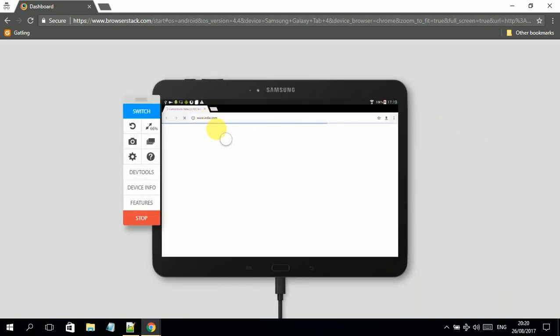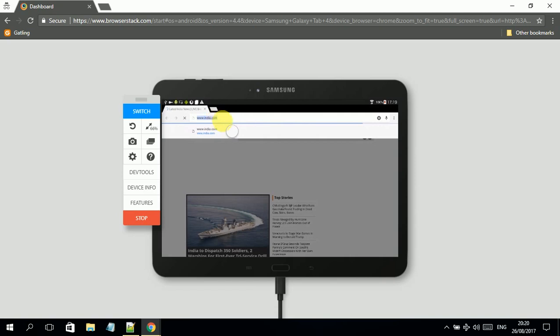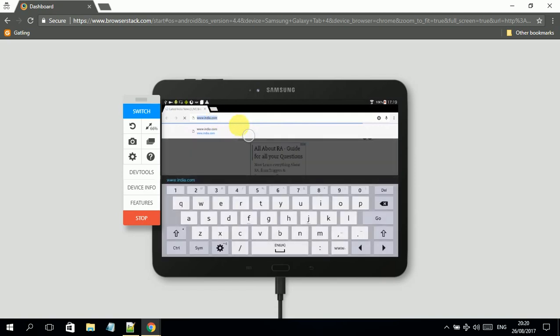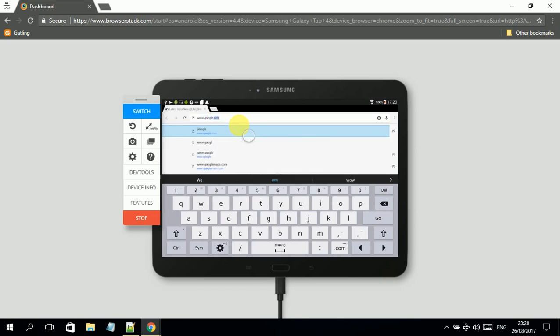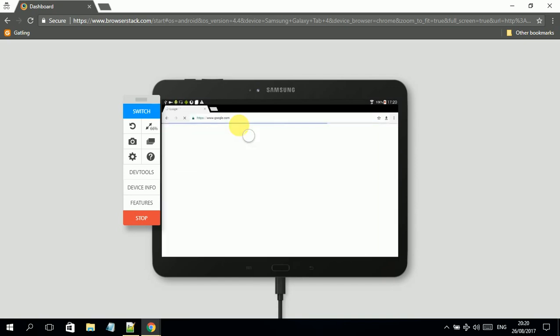And now this is the Galaxy Tab 4.10.1. So here it is. Once we land here, it will take us to the navigation. What I'll do is click on the URL and type some website.